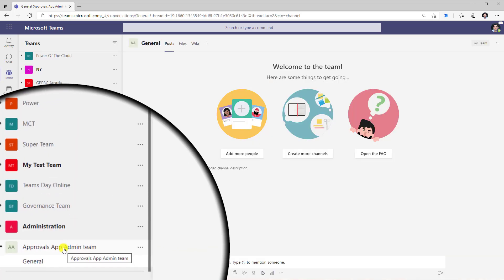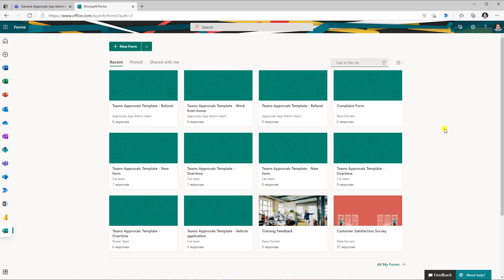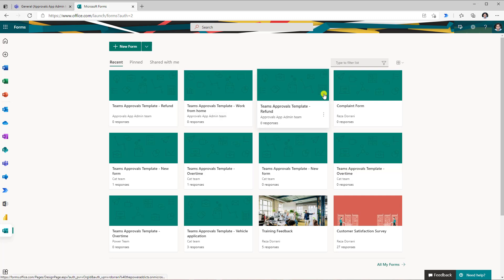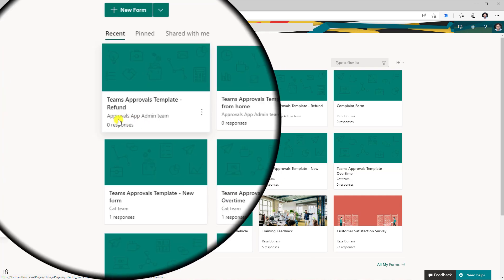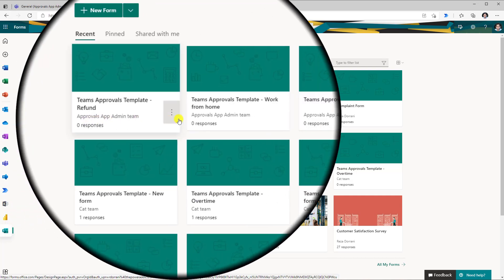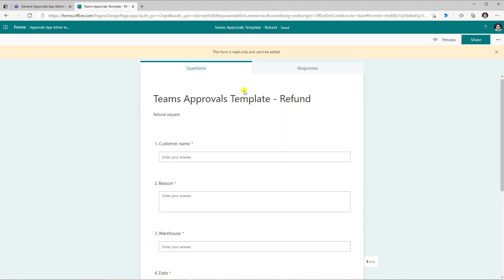If I head over to Teams, right here is the approvals app admin team that gets created the first time you create an org-wide template or a template for specific people in your tenant. All the templates I have been creating as part of the demo are getting created in Microsoft Forms. Signing in to Microsoft Forms, I can see all my templates. For the org-wide based templates or templates based on specific people, we can see they are getting associated with the approvals app admin team. The form will be in read-only mode in Microsoft Forms.